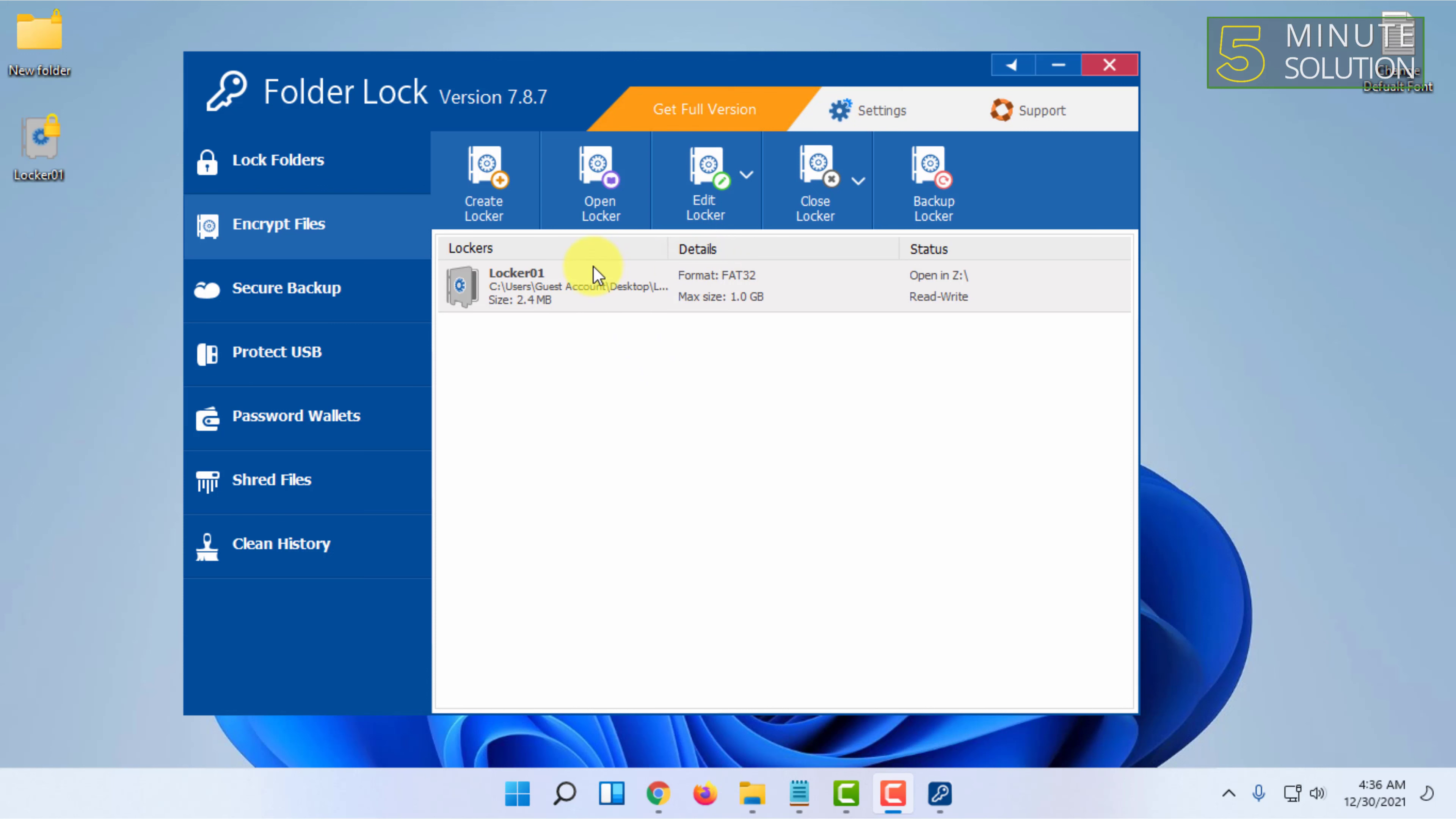Windows 11 has a default encryption system, but that doesn't allow you to set passwords on your computer itself. If you want more videos like this, please like, comment, and subscribe. Thank you very much for watching this video.